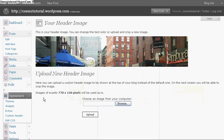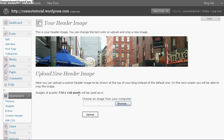You notice down here it says image of exactly 770 by 140 pixels will be used, and the pixels is going to give you the actual size. So if you need to upload a new image and you want to make sure that it's going to fit in the header, especially for the actual template, then you might want to use this pixel size.